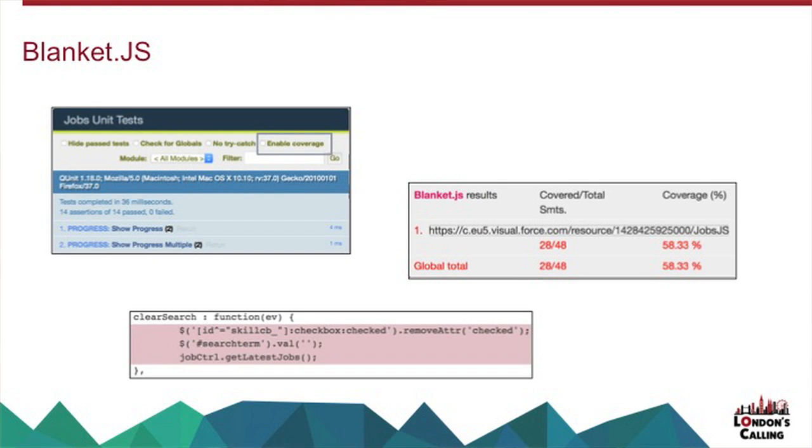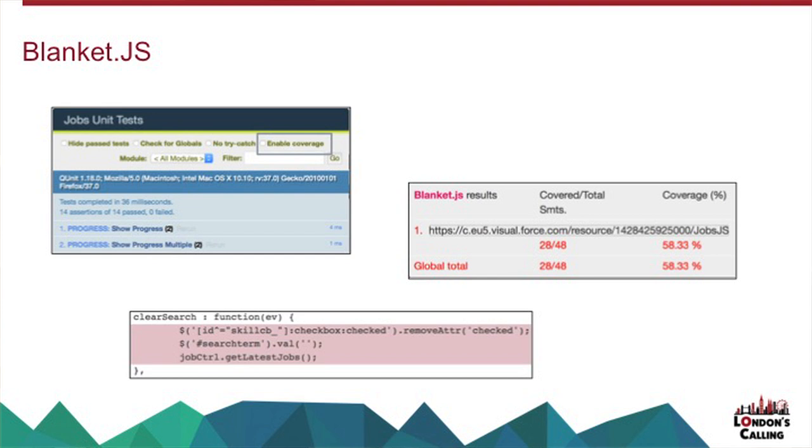And it'll tell me the coverage stats, percentage coverage, and then it'll give me a global total. Then I can click into that, and I can actually see which lines have been covered and which lines haven't been covered. So all the stuff that you're used to if you've used code coverage tools before.